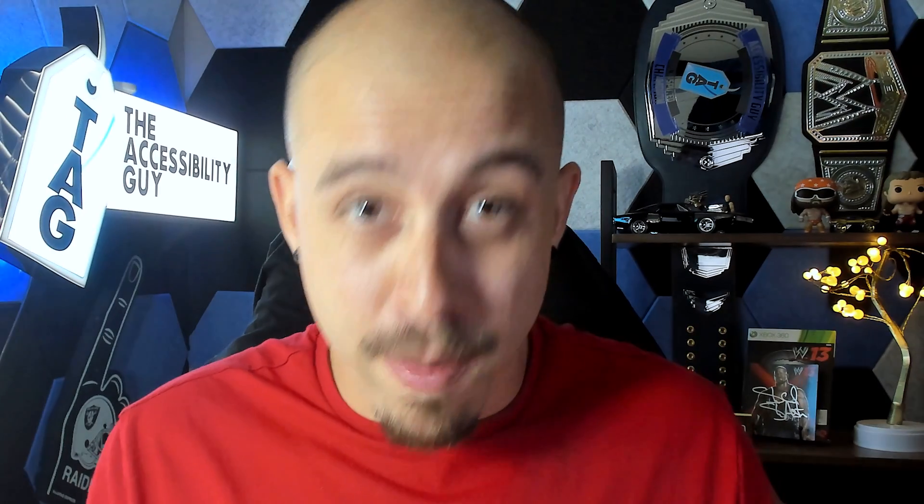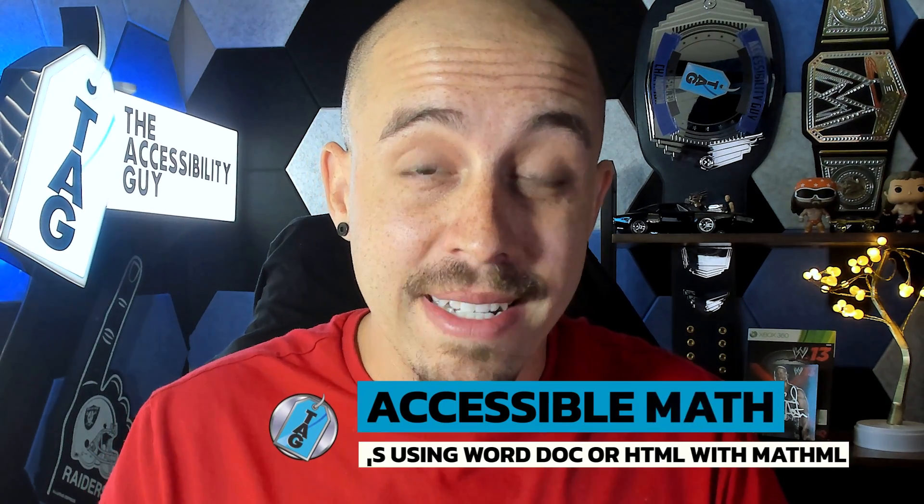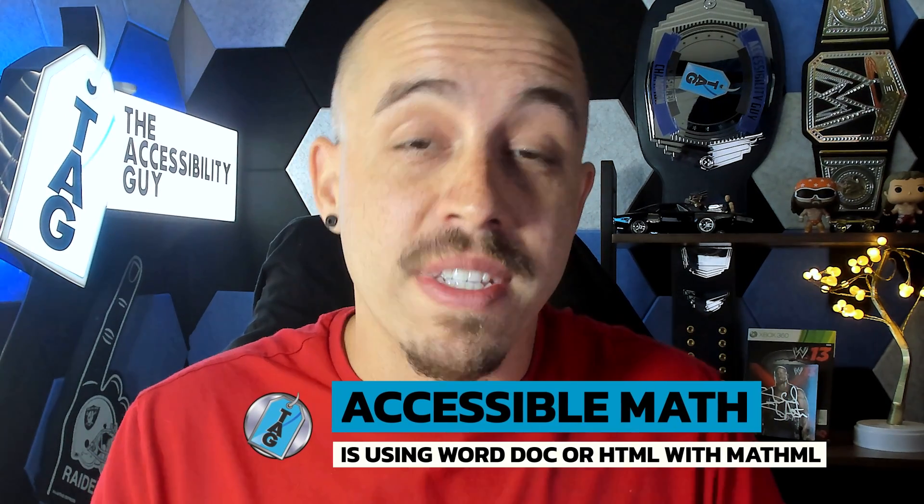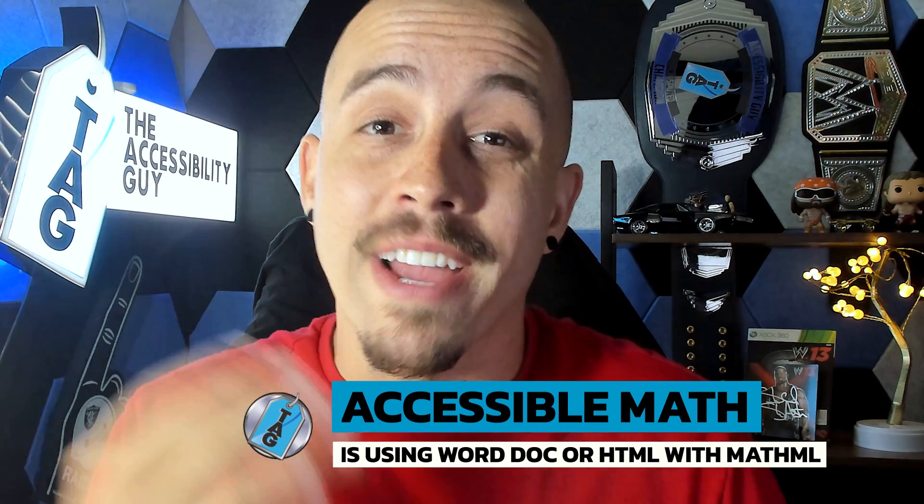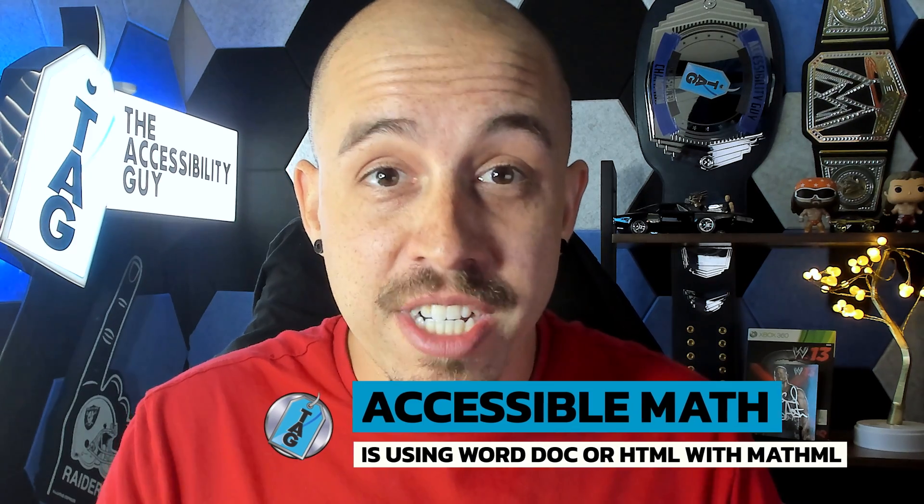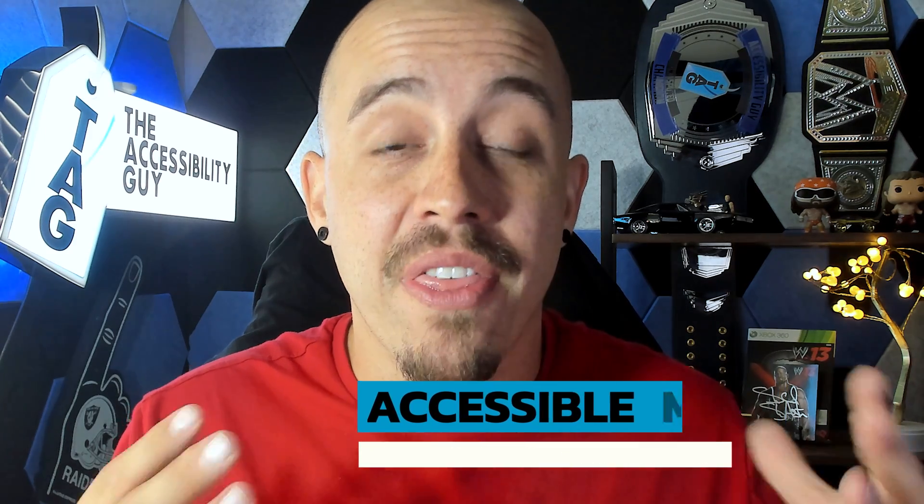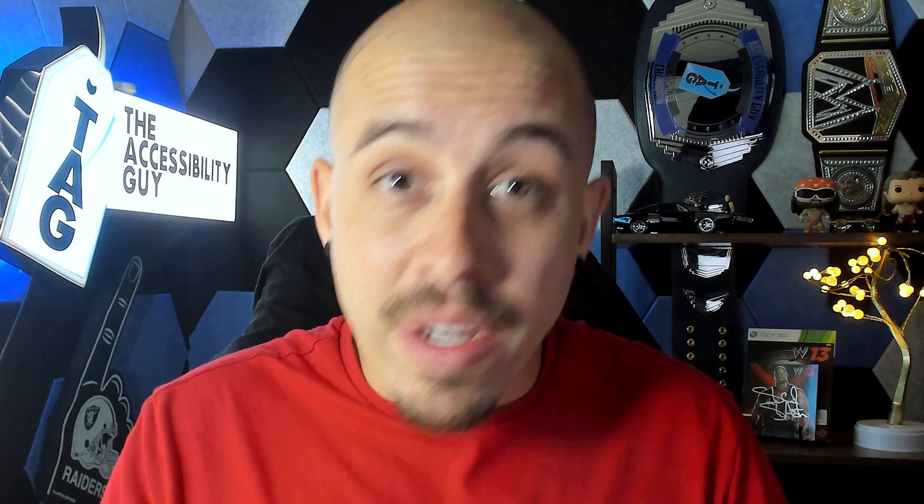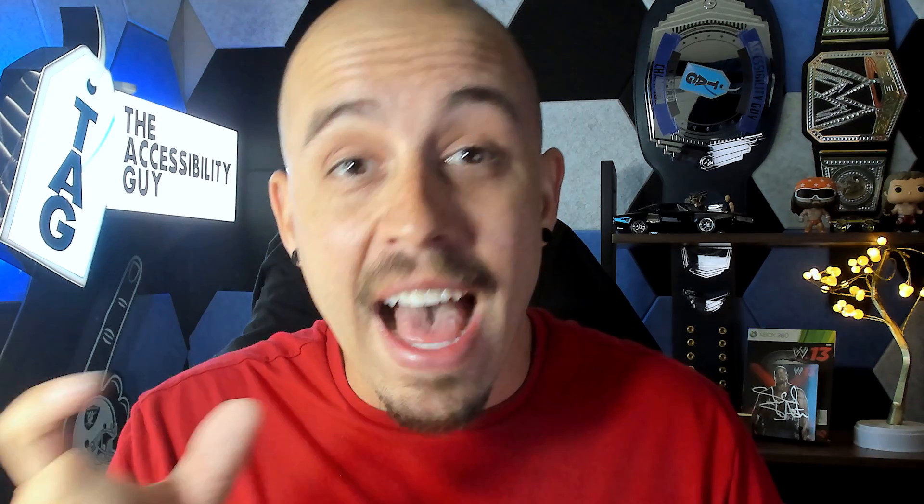A much better approach to create accessible math would be to use a Word document or HTML with the equation as MathML. This would allow the screen reader user to navigate different parts of that equation at their own pace. But again, sometimes we can't avoid having math in a PDF. And so the best method is to provide LaTeX in the alt text description of the figure tag.